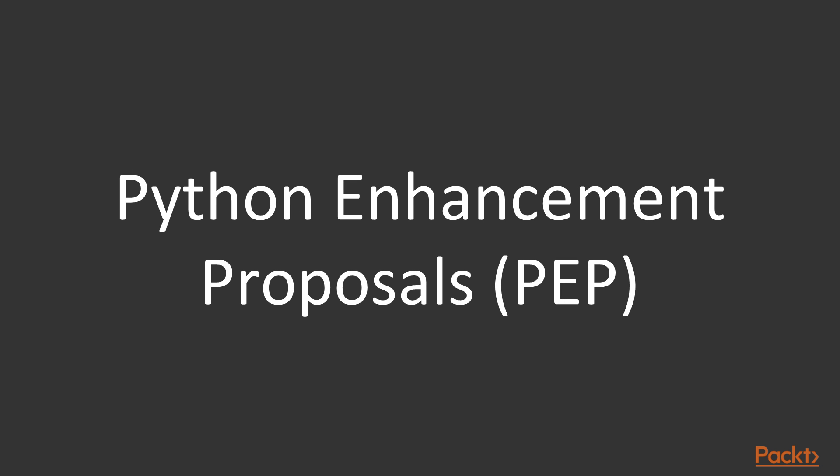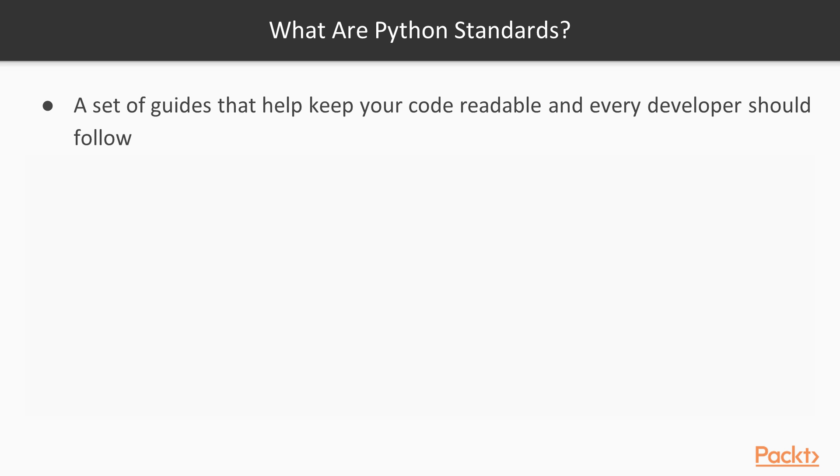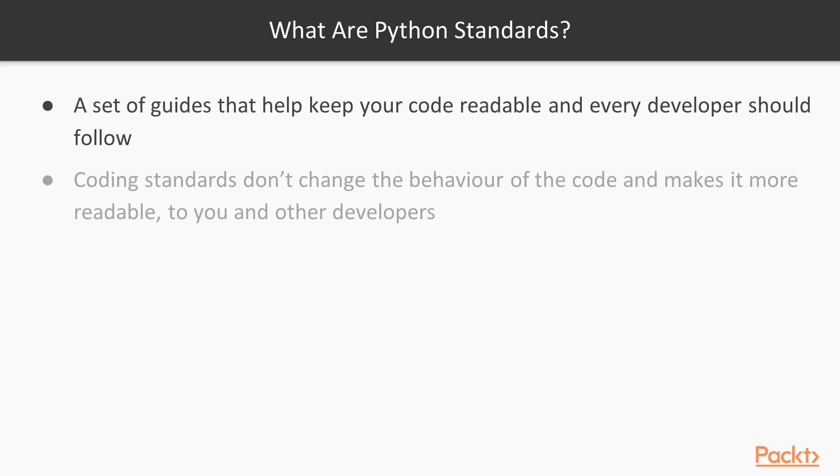These guidelines are from the Python Enhancement Proposals, or PEP. So what are Python standards? Well, these are a set of guides that will help keep your code readable. They are guides that every developer should follow. And their coding standards don't change the behaviour of your code. These coding standards make the code more readable to you and other developers.